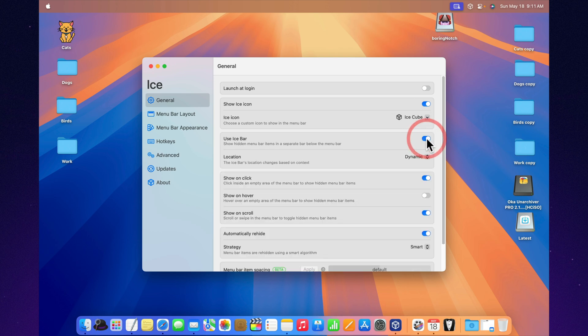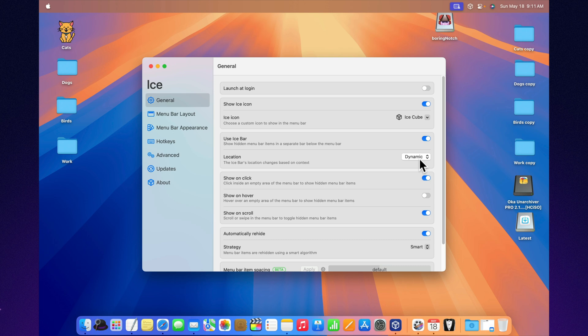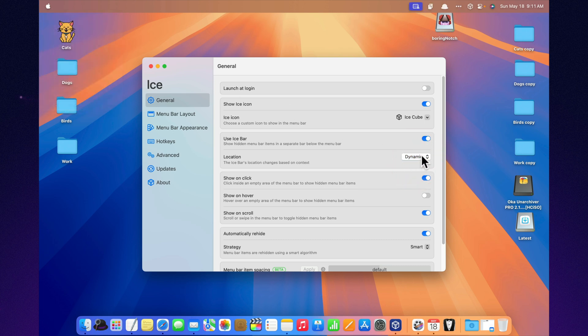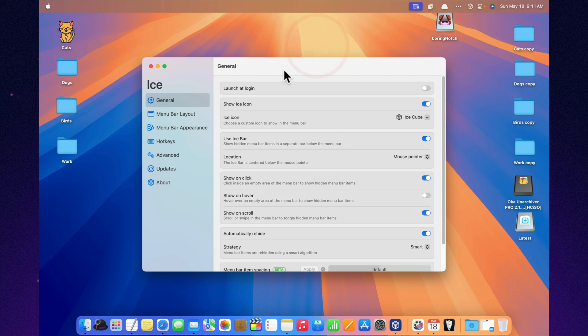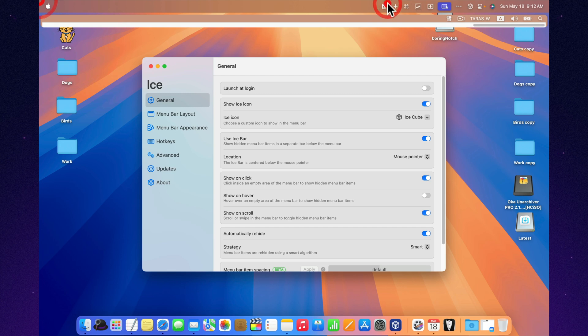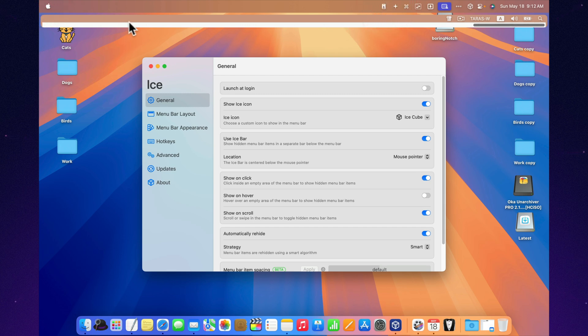Customize everything from shadows and borders to gradient tints and rounded edges. Arrange icons with drag and drop, toggle sections with hotkeys, and keep it all neat and tidy. And yes, it launches at login, updates itself, and looks ridiculously cool while doing it. Still in active development with new features always on the way. Ice is free, open source, and your new favorite way to control the menu bar.